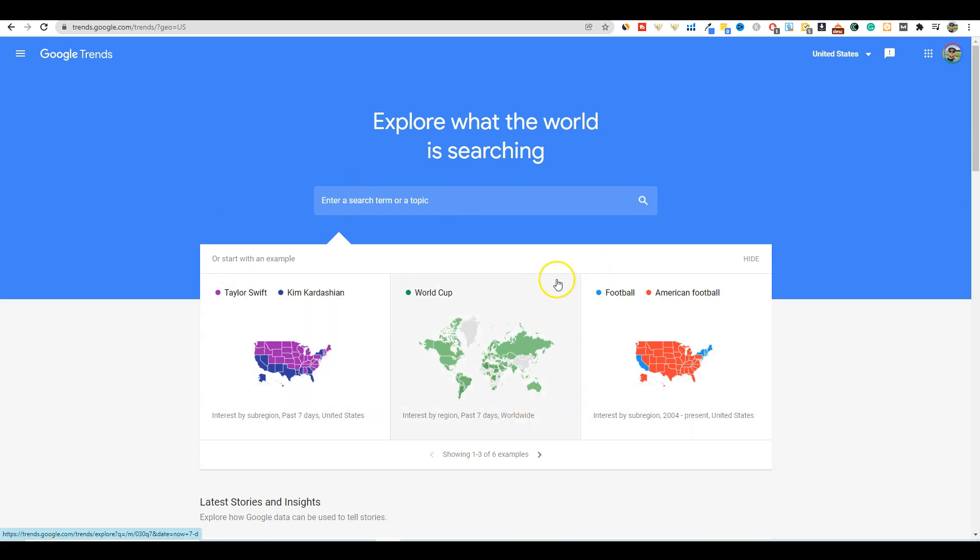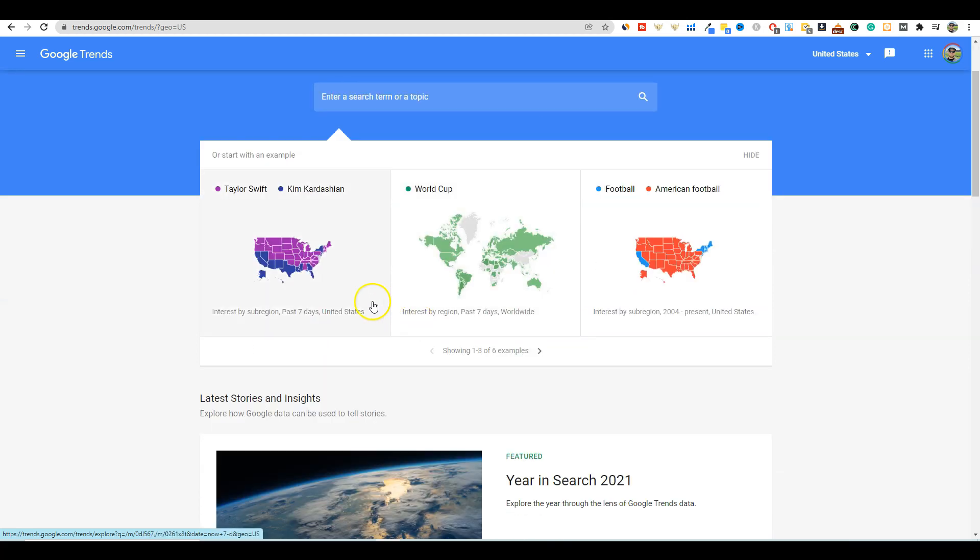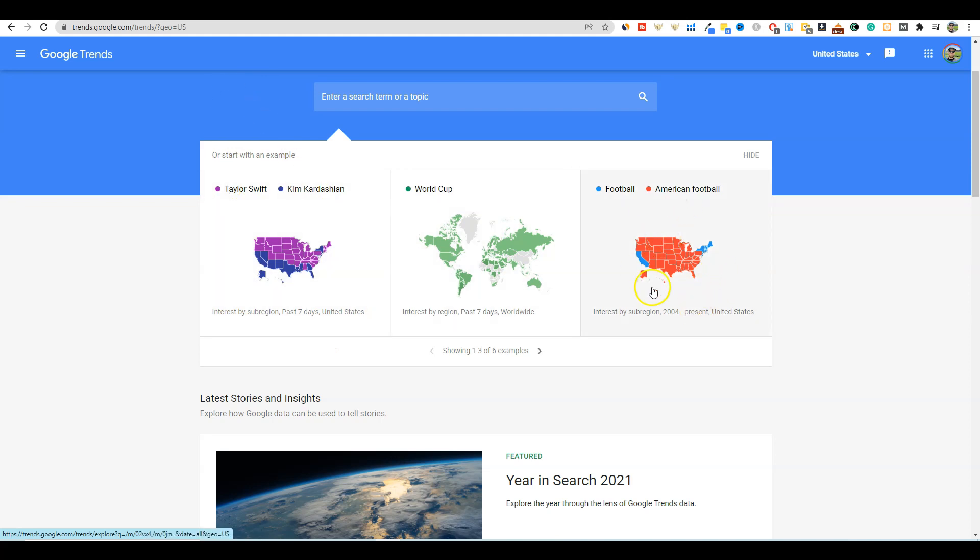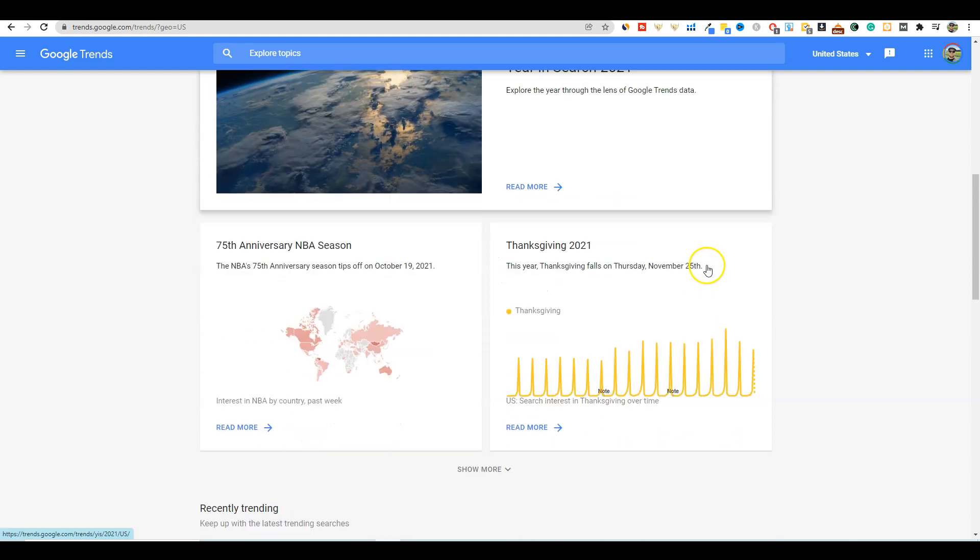Now we're on the first page. One thing that you can do is come through here. It's crazy that Taylor Swift or Kim Kardashian are still extremely popular, and then you have American football and football world cup.